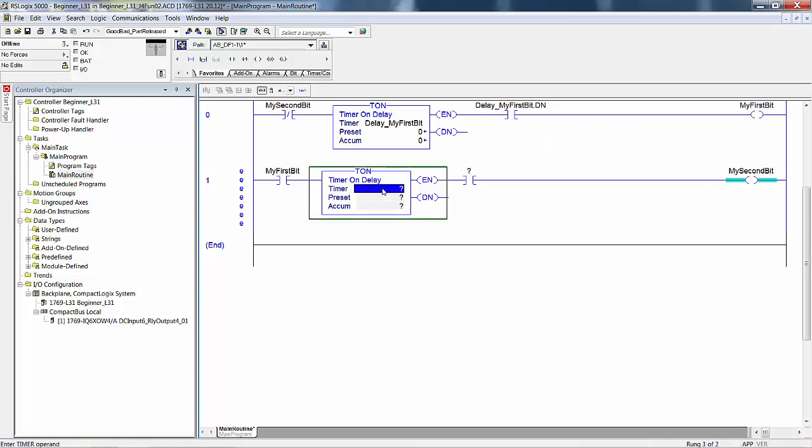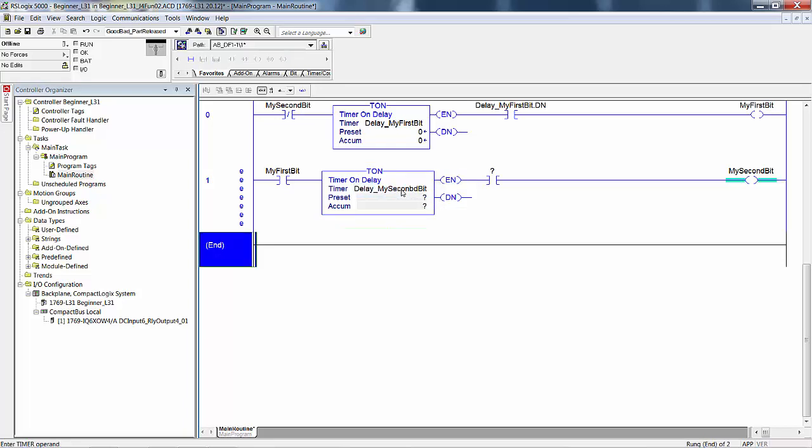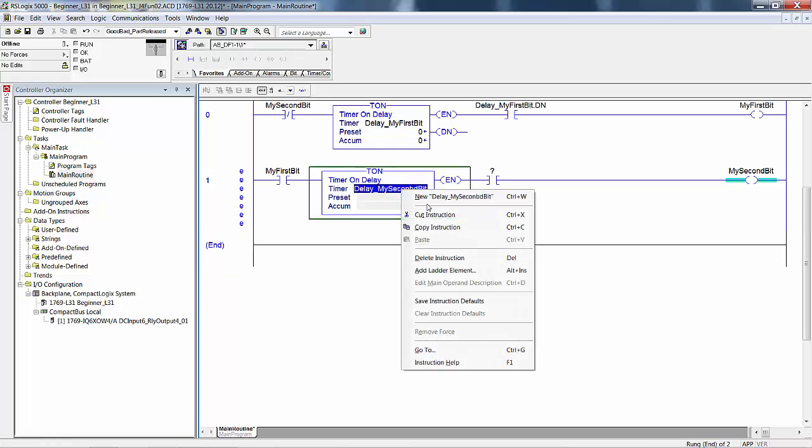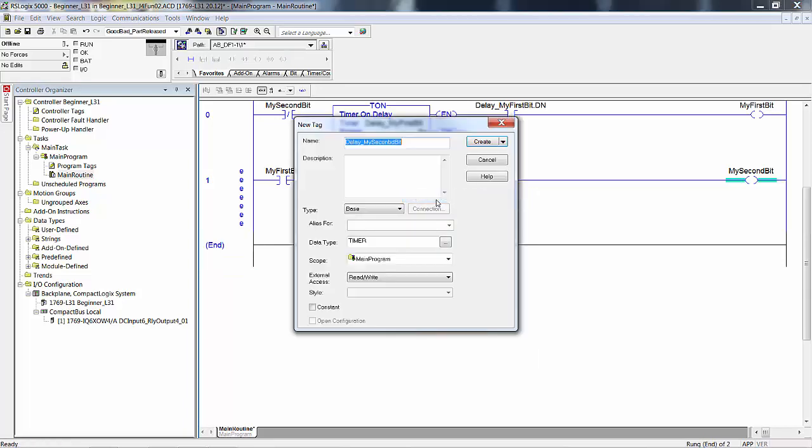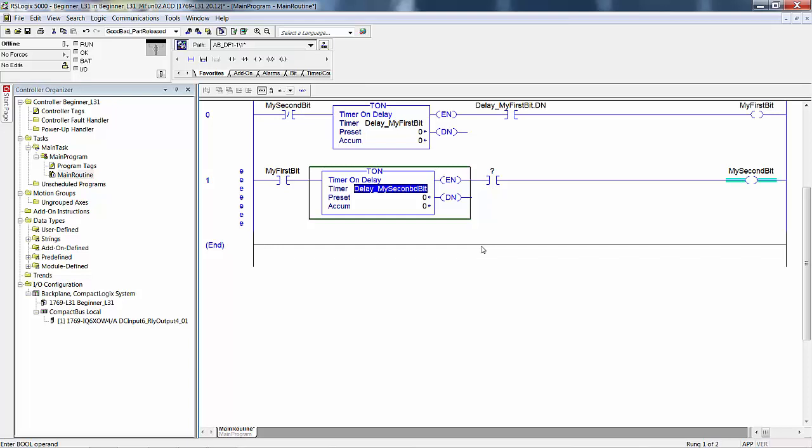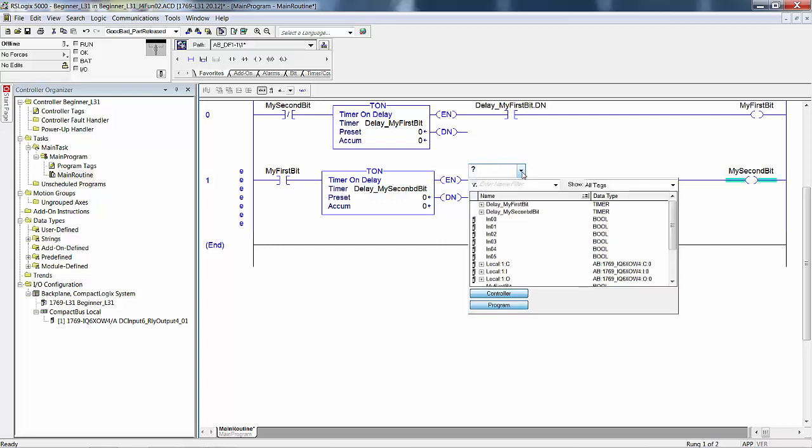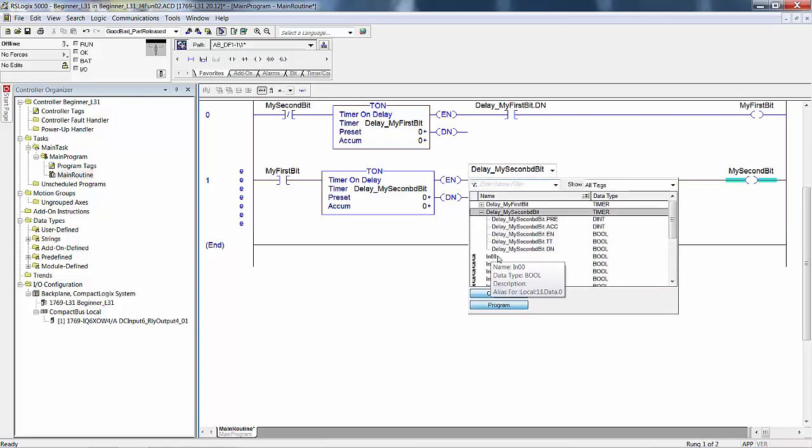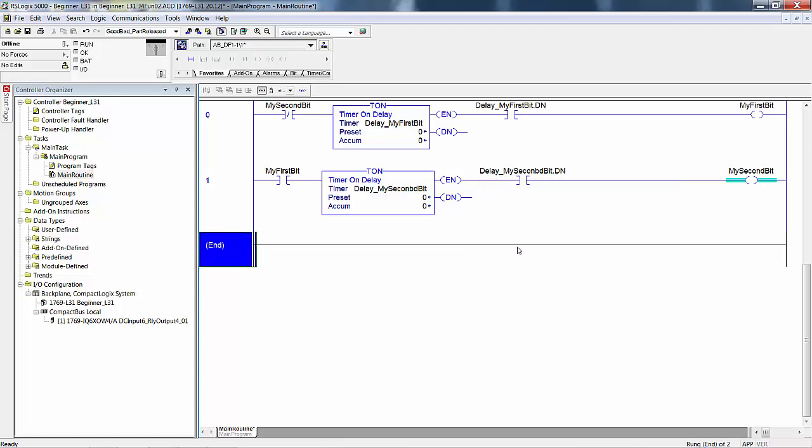Down here, I'm going to name this one delay my second bit. I'm going to make it a timer data type. On this one I'll do what I didn't do on the first one, which is what I had you do in the manual. I had you double click on this to open it, drop down, go to my second bit, double click on the done bit. That's another way to enter it, to do the same thing.